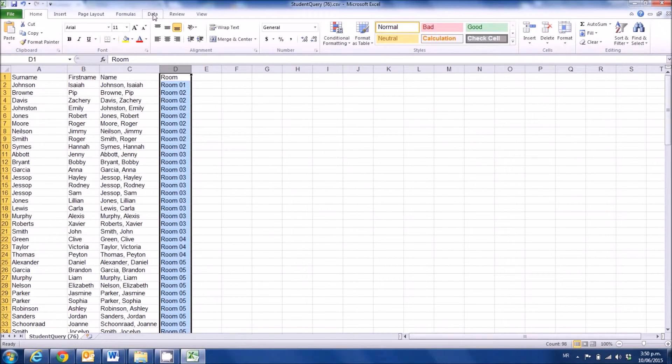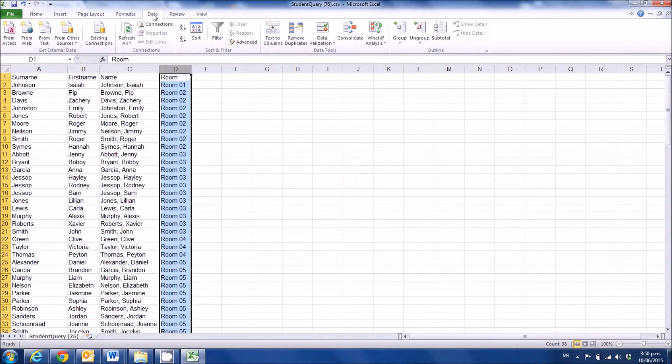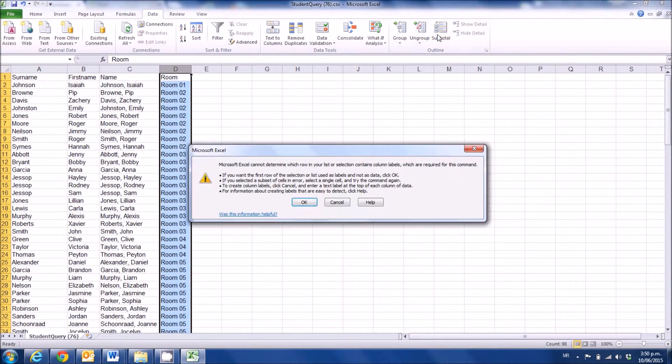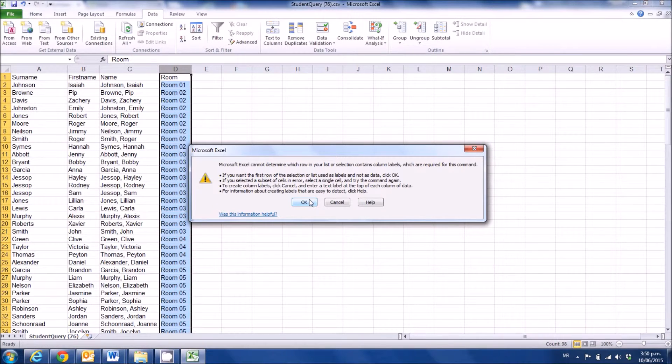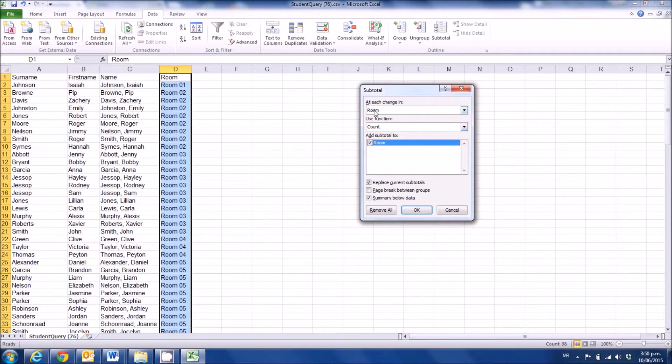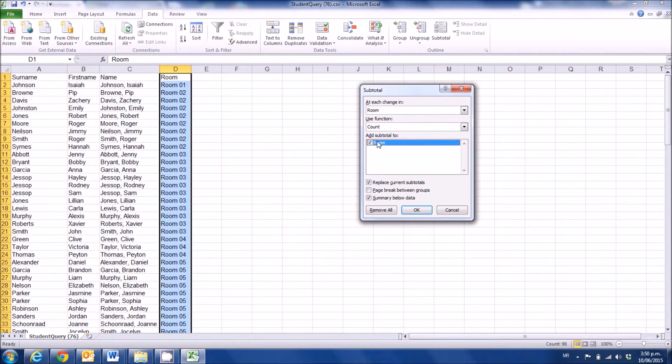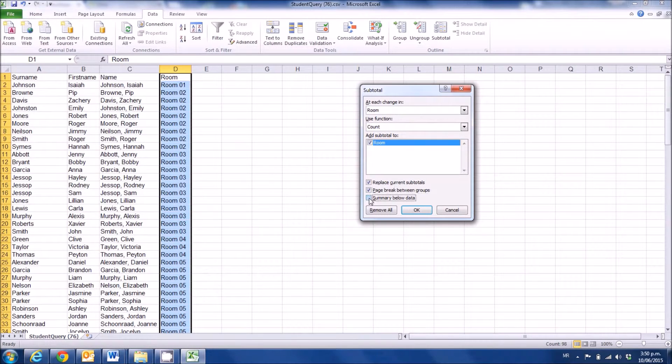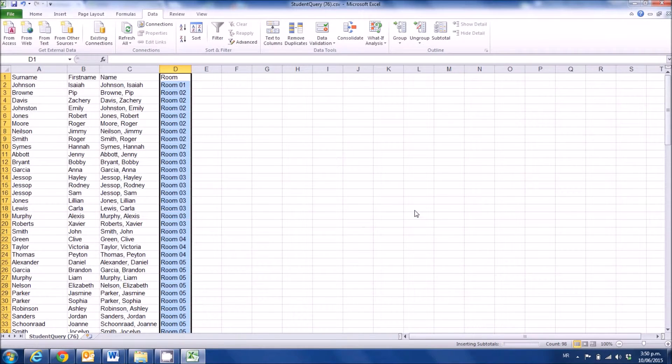And then I'm going up to the Data tab, and I'm going to do a subtotal. It's asking me which row is the headings. The first one is the headings, and I'm going to, at each change in room, count the number in that room. I'm going to put a page break between each room, and I'm not going to have the summary below the data. I prefer it at the top. So we'll go OK.